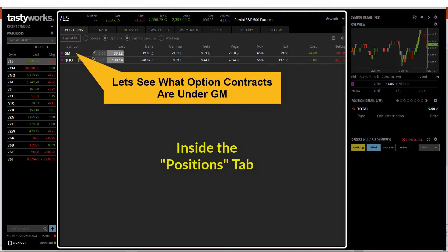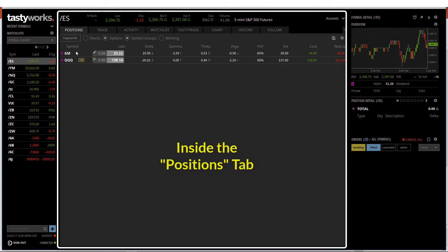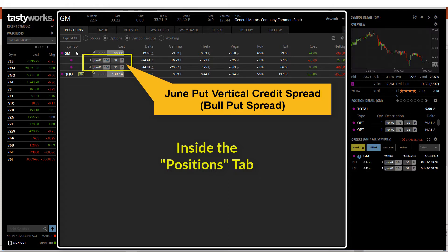Let's take a look at what option contracts I have for GM. As you can see, I have a put vertical credit spread, which is also known as a bull put spread, with an expiration in June.